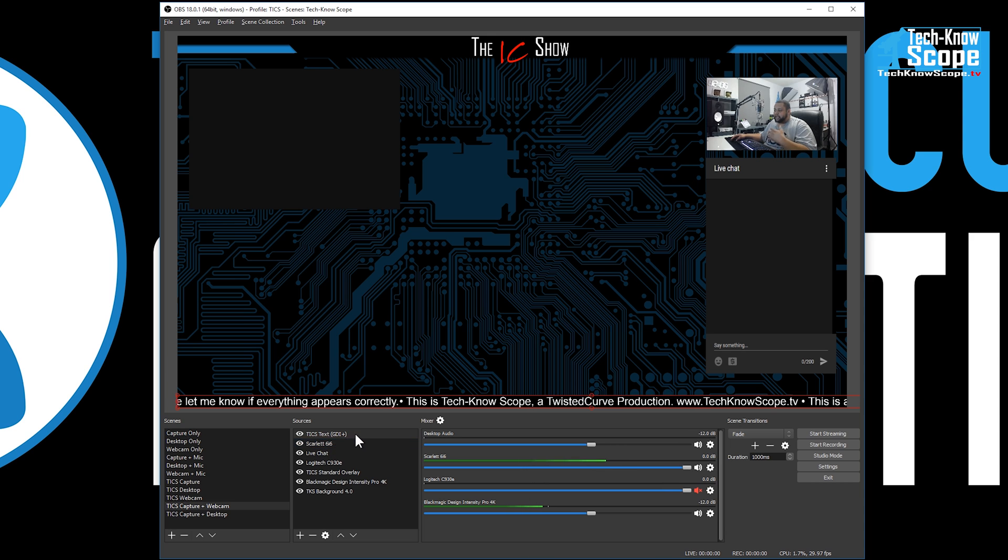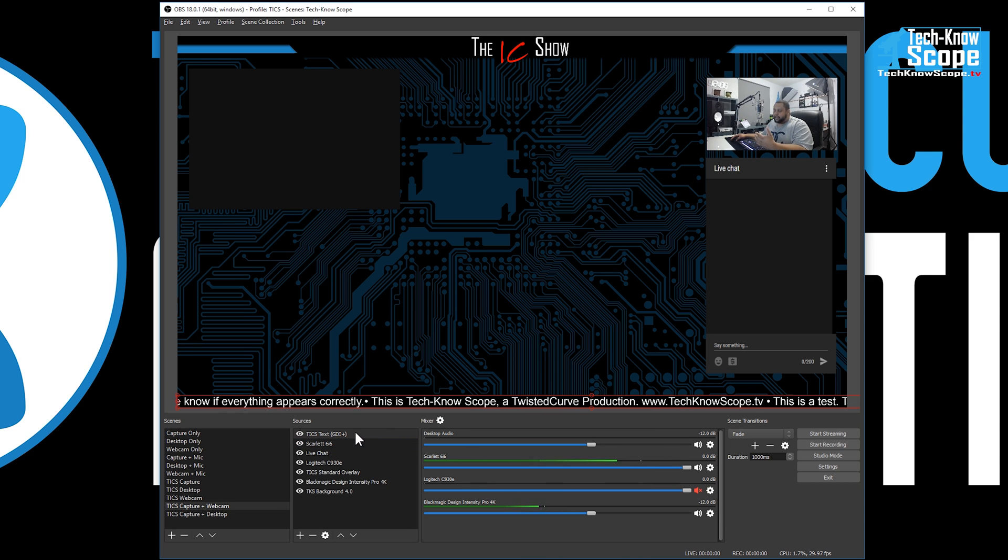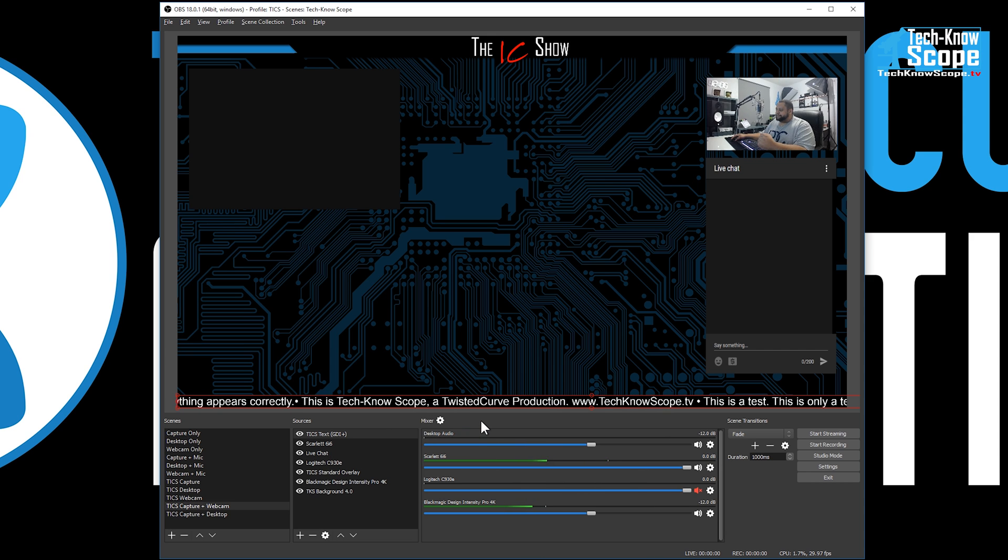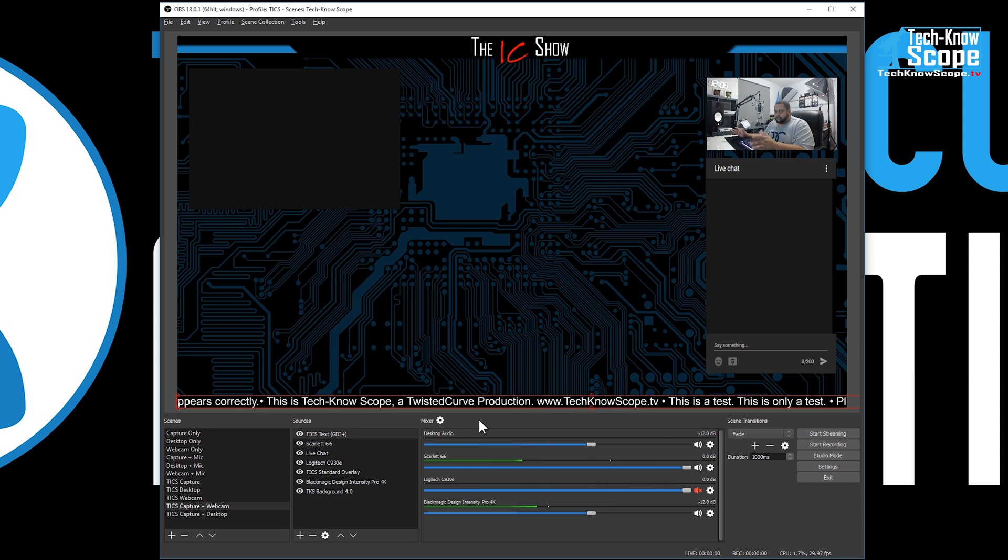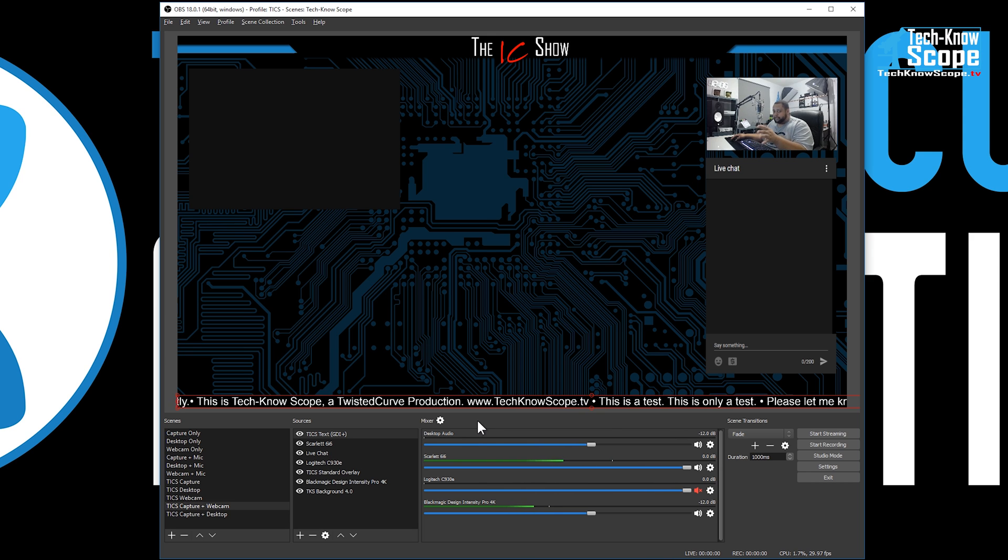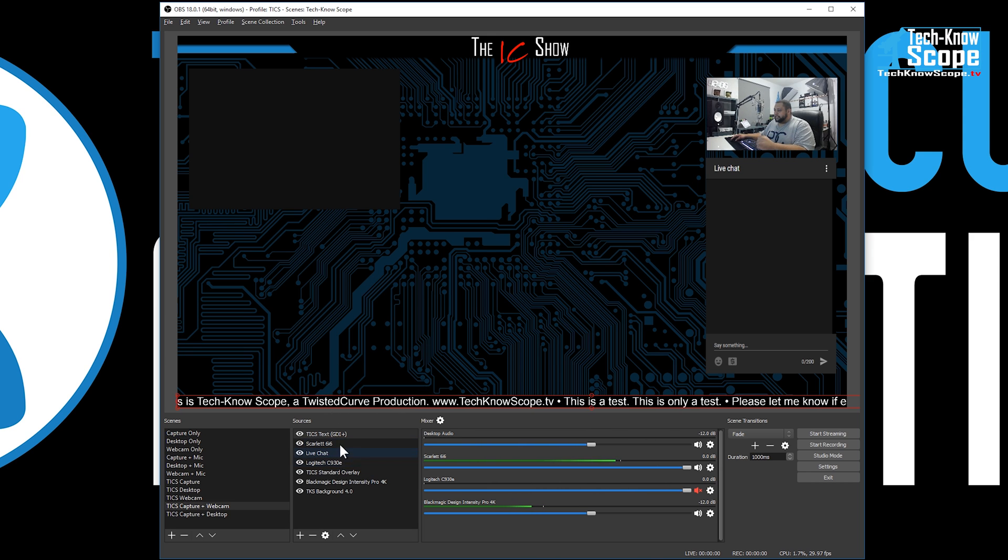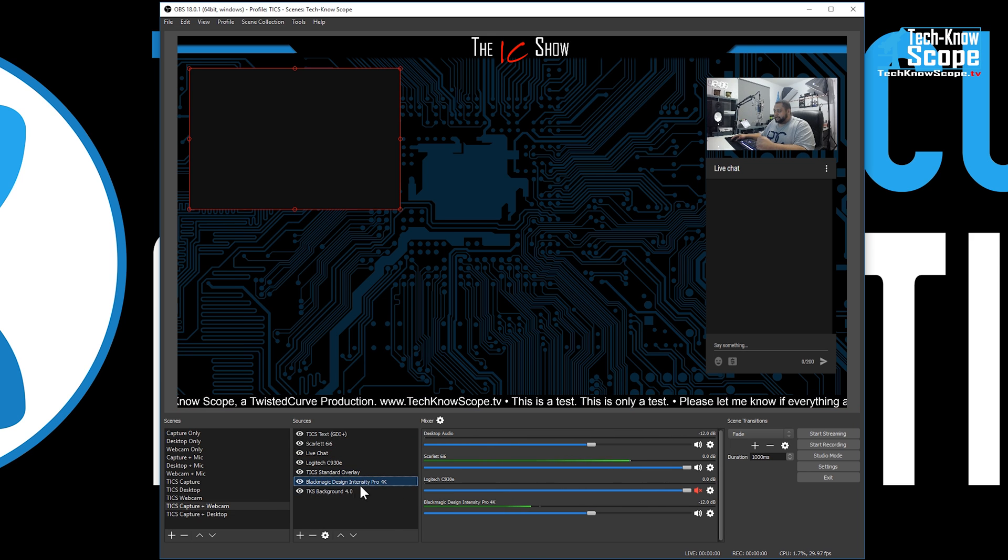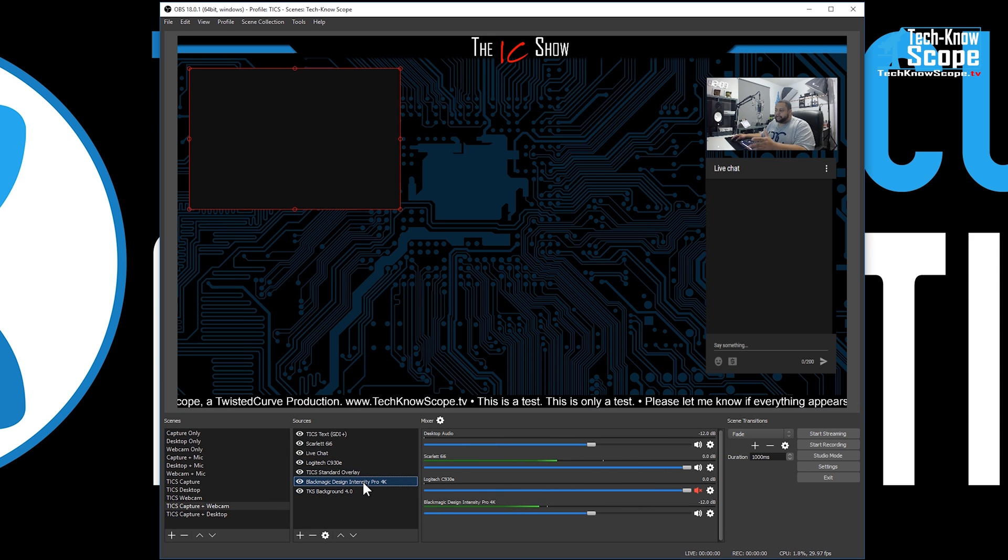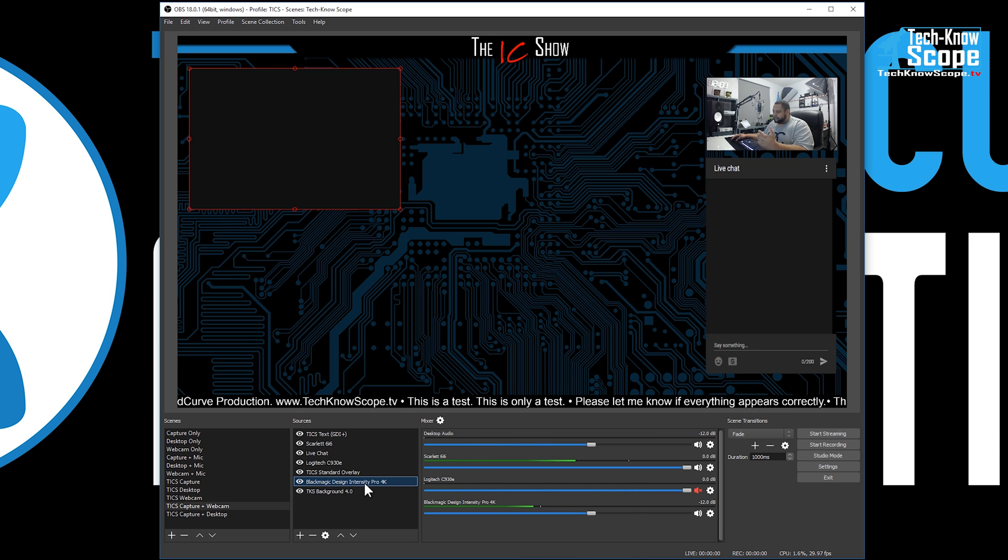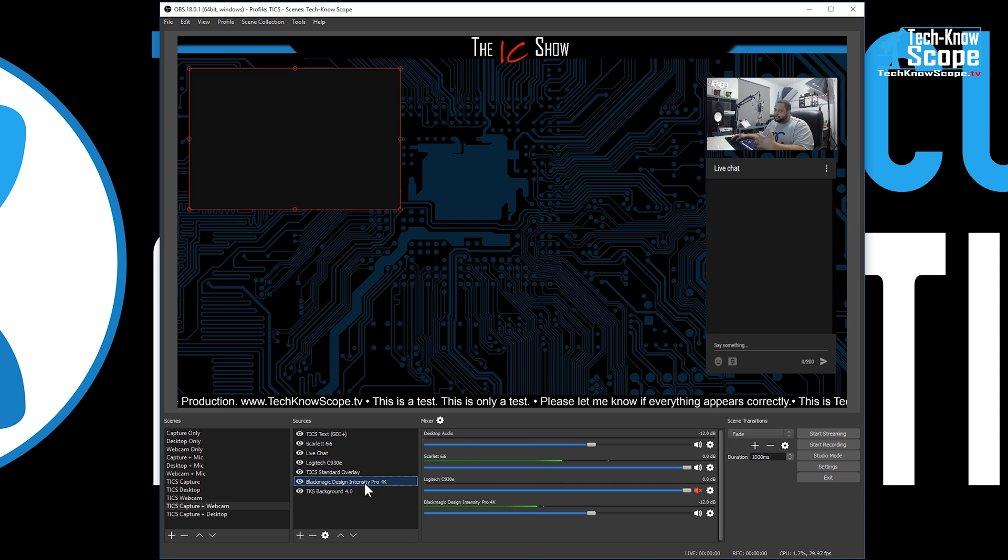For right now, what I found actually did the trick - and he didn't even say to do this in his tutorial - I just kind of stumbled across it after following the steps that he had said to do. If you see under sources right here, I have created a source called Black Magic Design Intensity Pro 4K, which is my capture card.